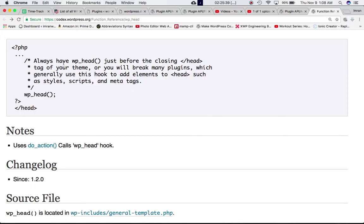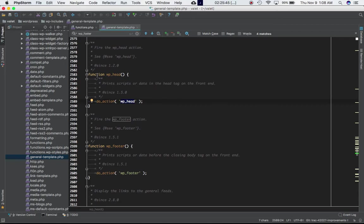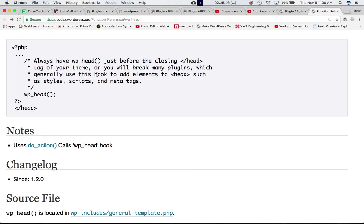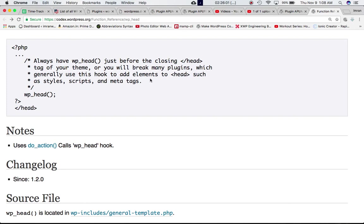The important thing to note is that you should always have WP head function just before the closing head tag of your theme. If this is the closing head tag of your theme, then just define it before this head tag—this WP head function.